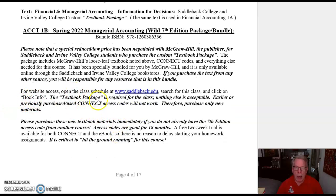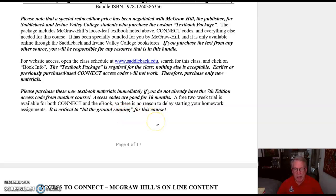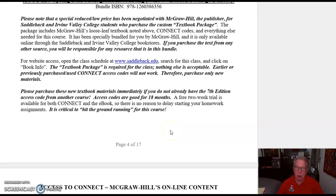You want to be sure you get the right information for that textbook. You can get them at the bookstore, or you can go on to the Saddleback website and order them. I would purchase these new textbook materials immediately if you already don't have them. These access codes are good for 18 months, so if you took 1A in the last 18 months, you don't need to rebuy. A free 2-week trial is available — you can get Connect and the e-book. There's no reason to delay starting your homework assignments right away. It's critical to hit the ground running in this course. It moves very quickly.